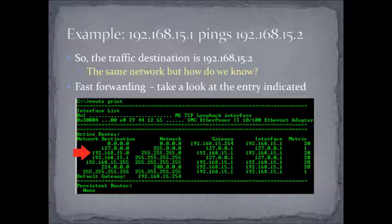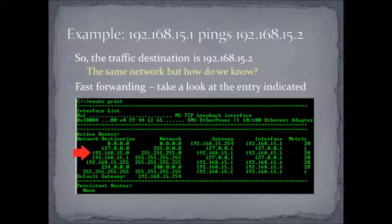And so, if we skip ahead a little bit, I'm not going to process all of the entries of the routing table. But what we find out is that when we get up to about midway, all of a sudden, we have a match. And that is a match because of the ANDing process.